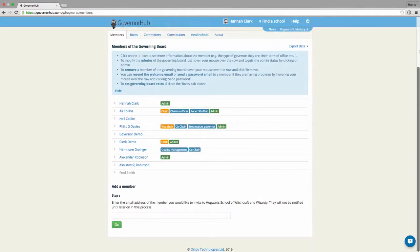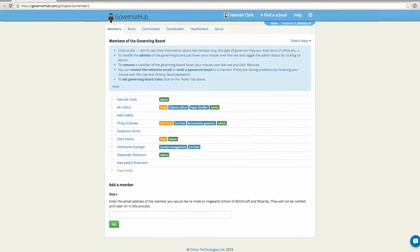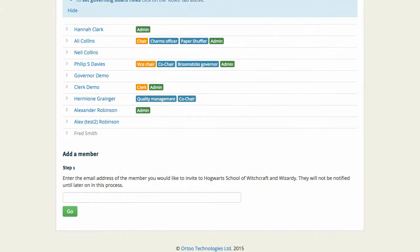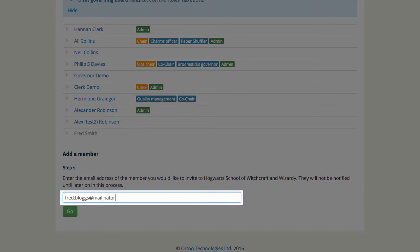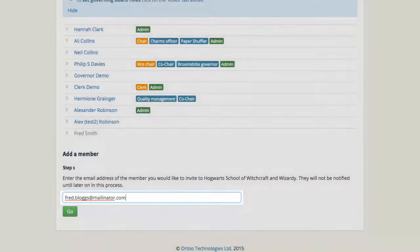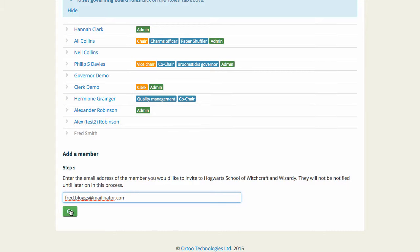Scroll down to the Add a Member section and type the email address of the member you would like to invite in this box and then click on the green Go button.